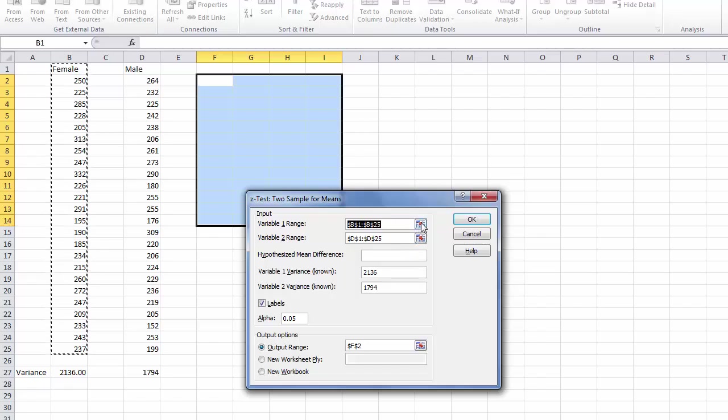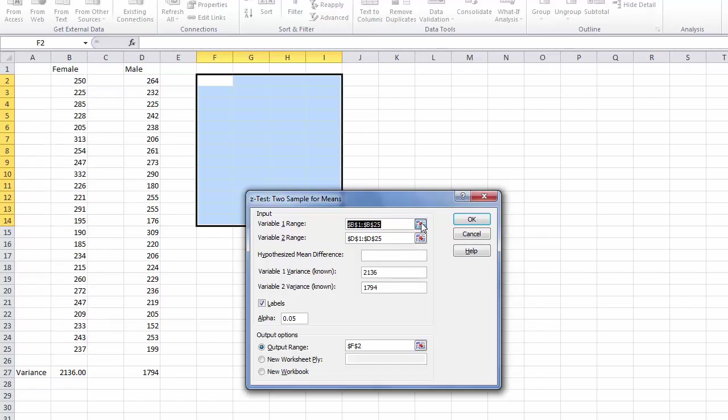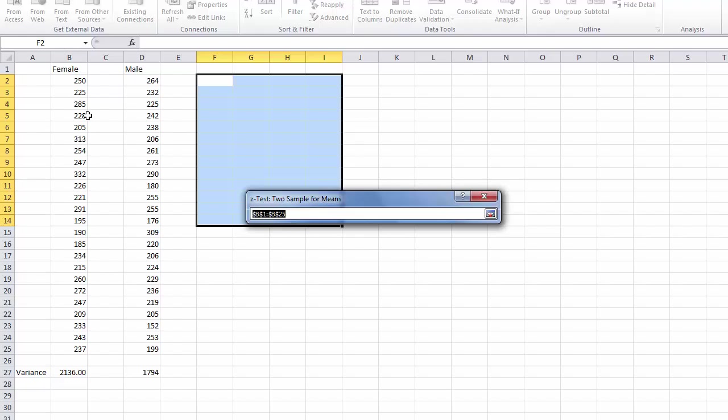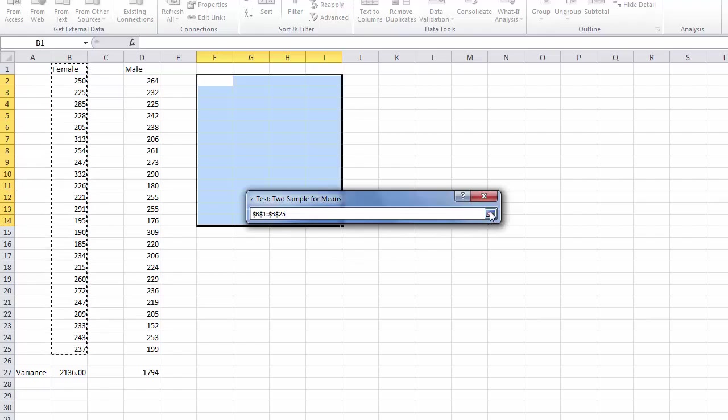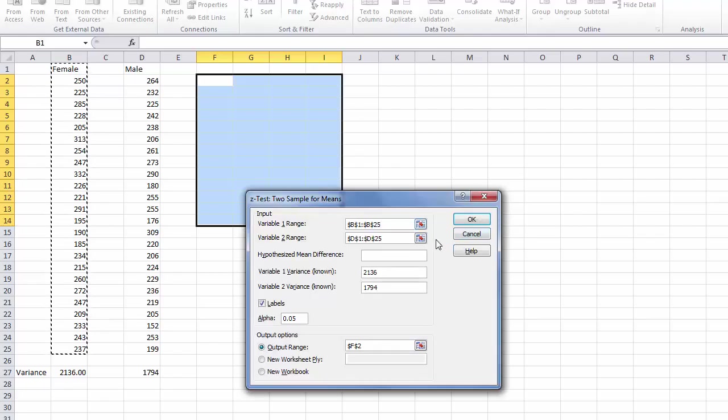The first step is to indicate the data range for variable 1. We click the RefEdit button and highlight the data for our first variable including the label at the top of the column, and click the RefEdit button.